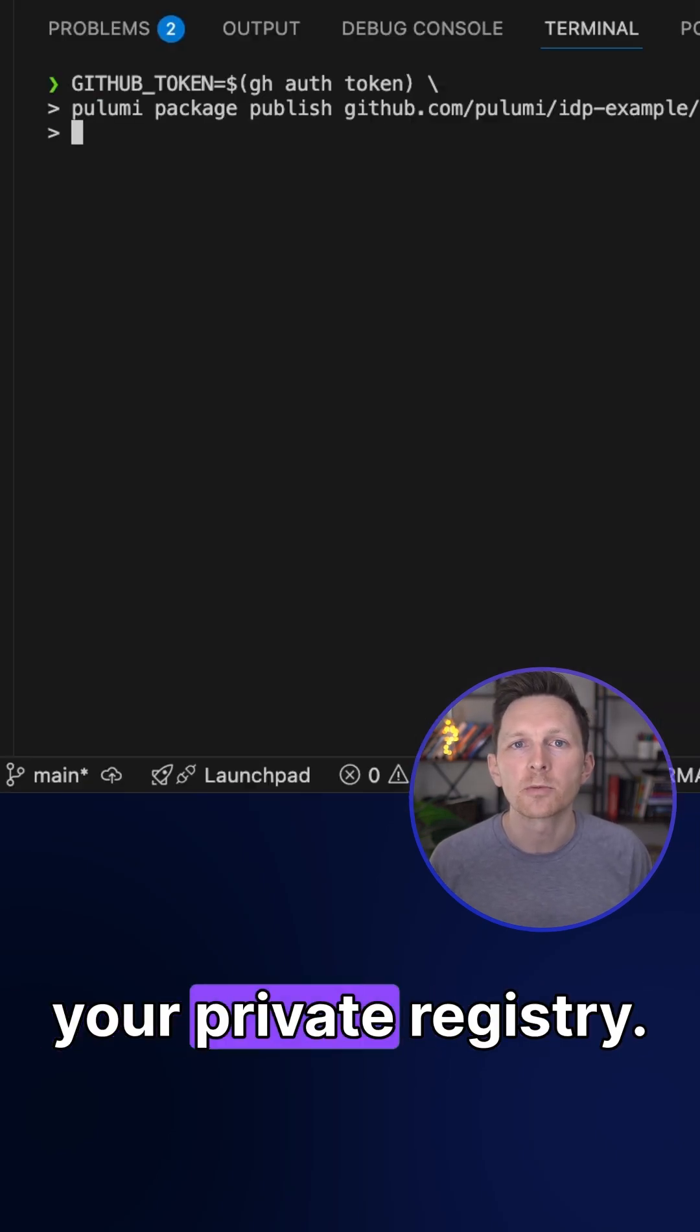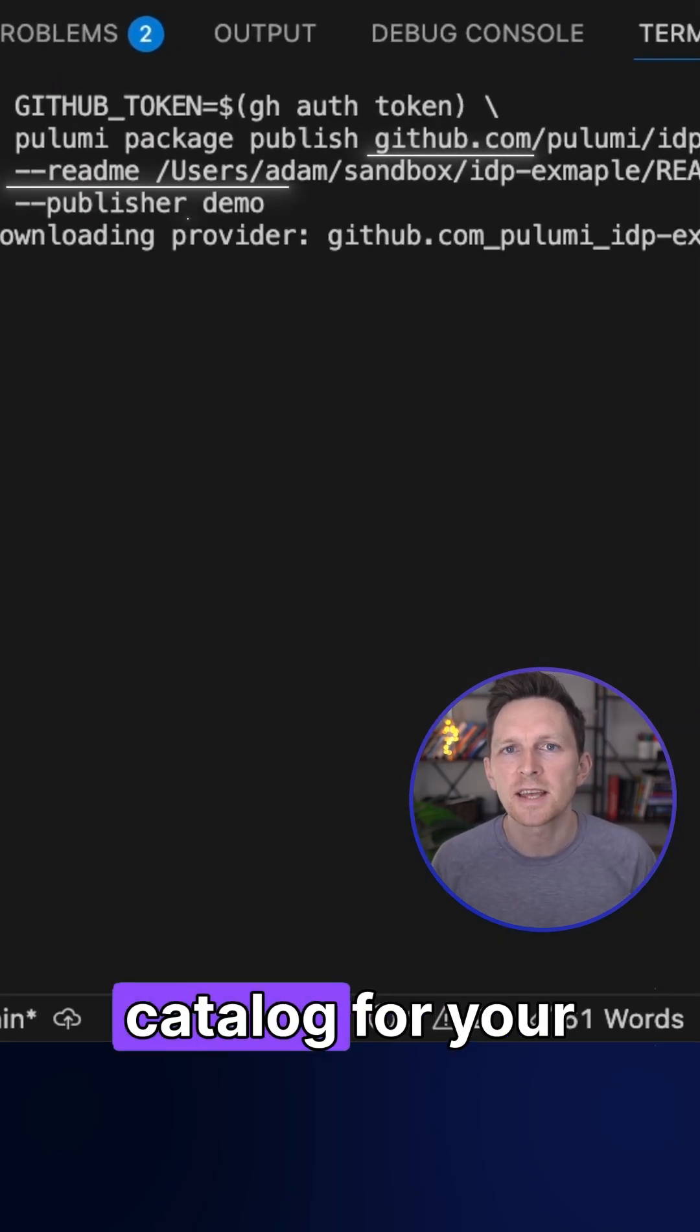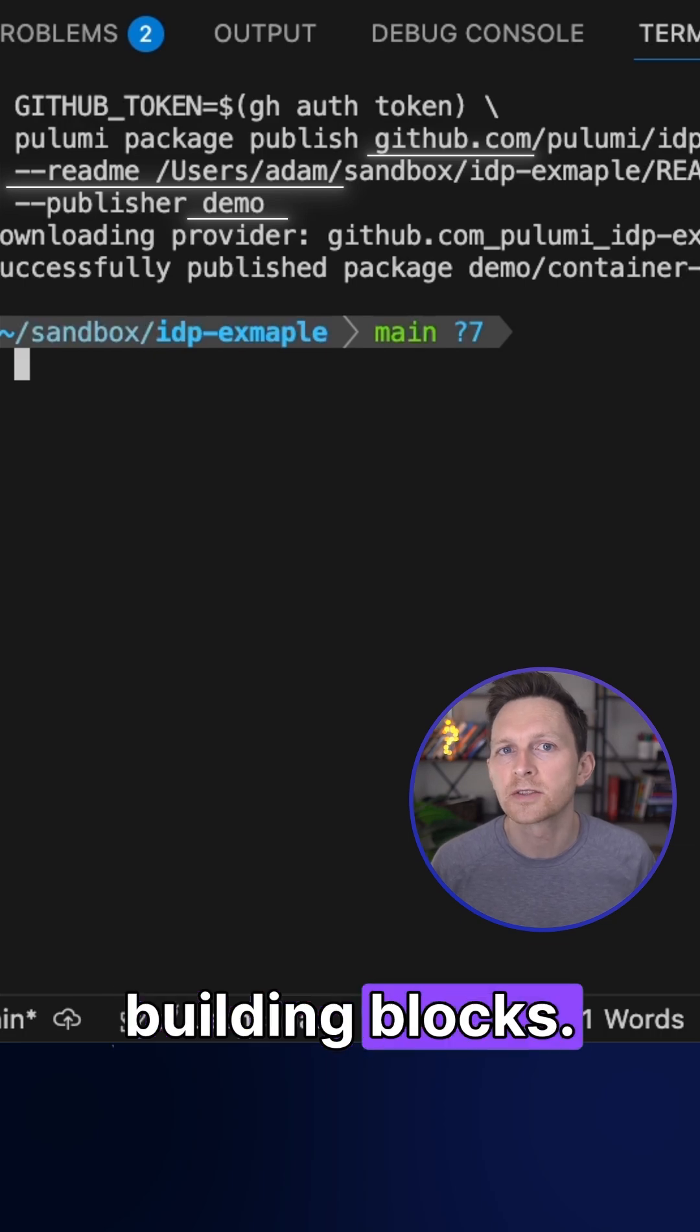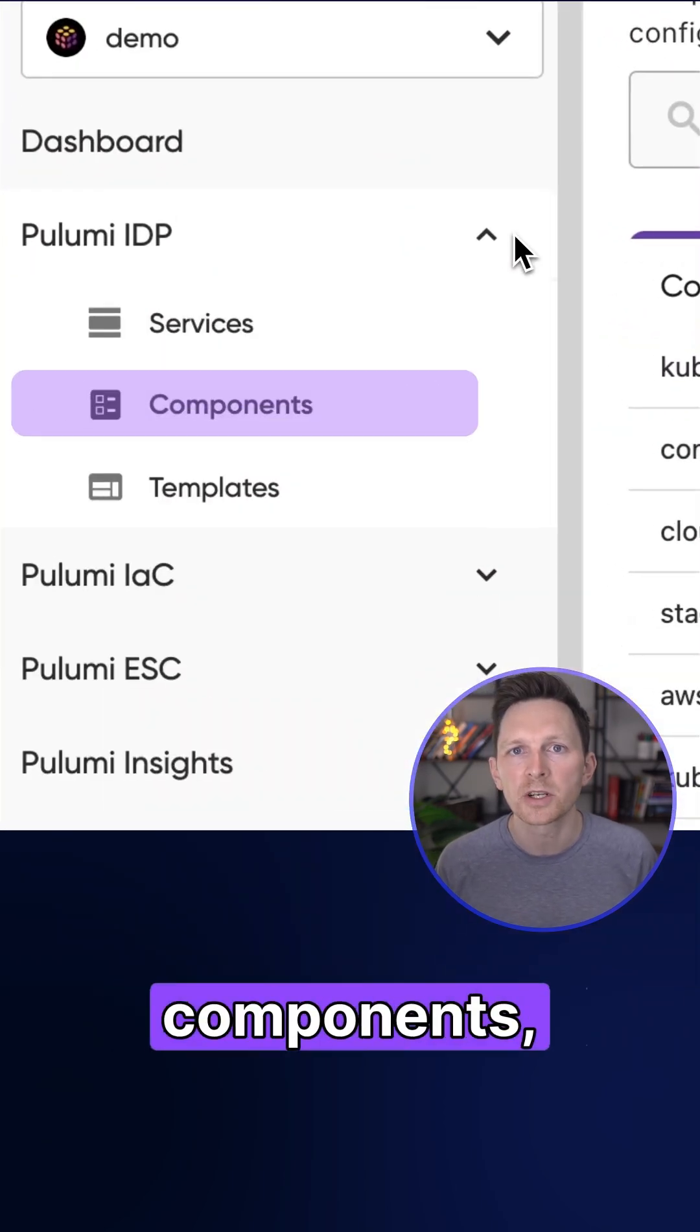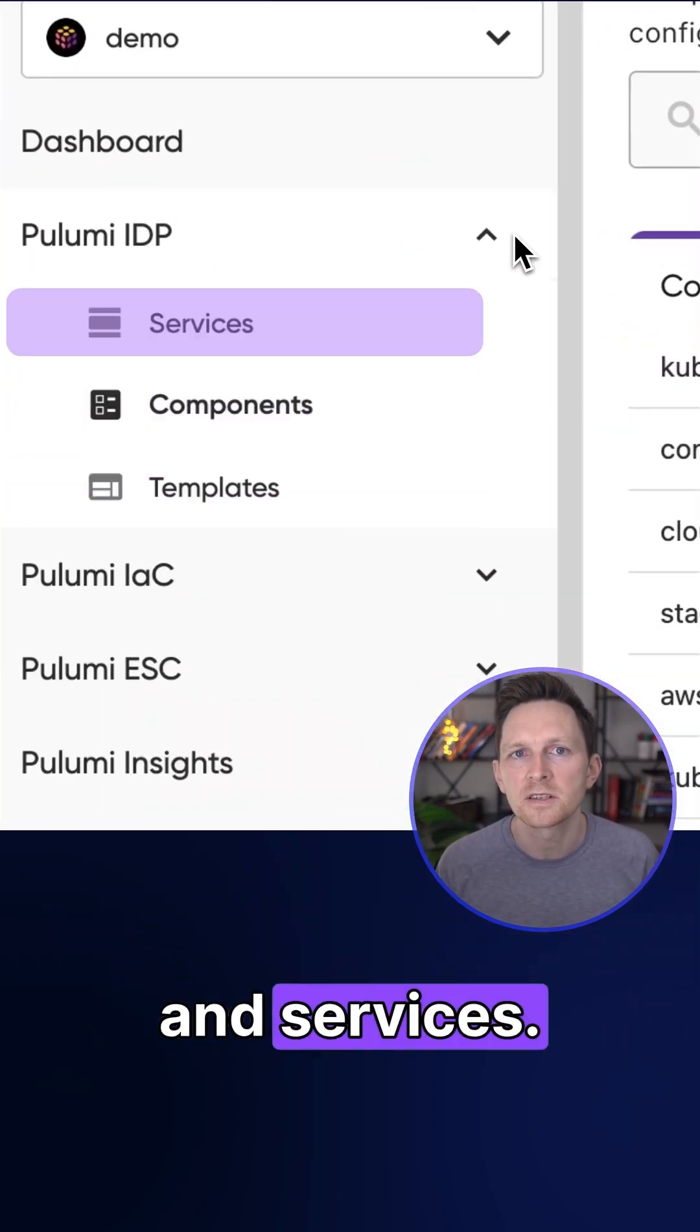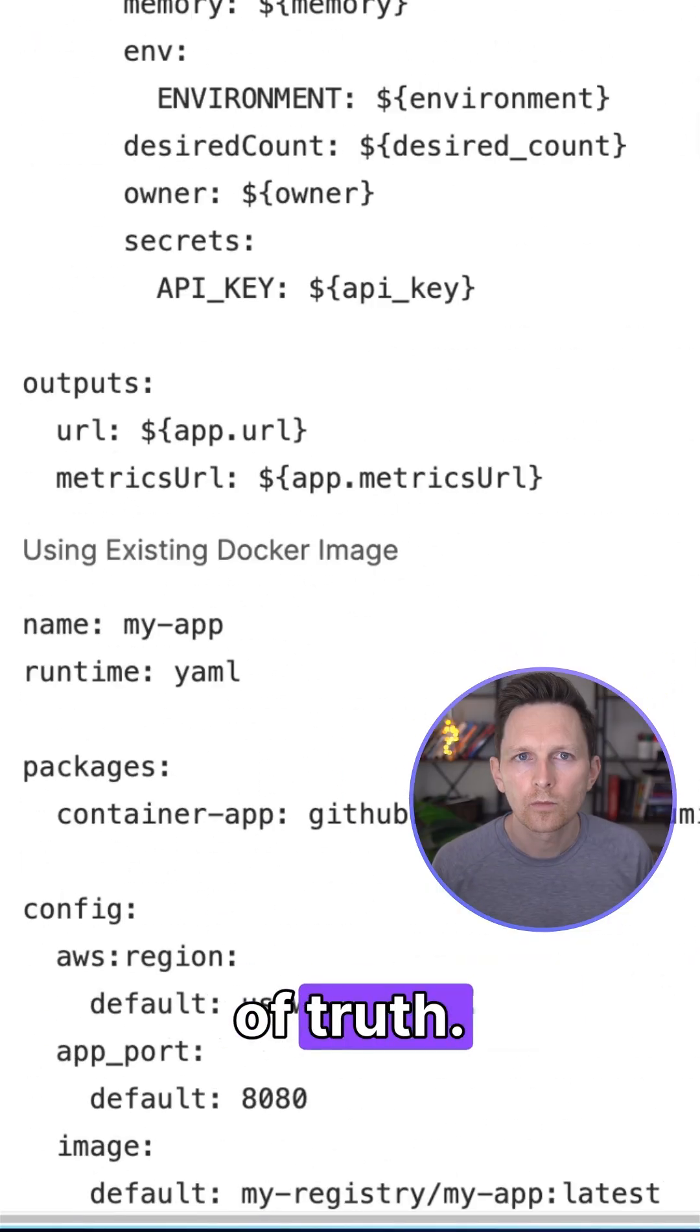Components go into your private registry. It's a centralized catalog for your organization's building blocks. Use it to publish components, templates, and services. This is your infrastructure's single source of truth.